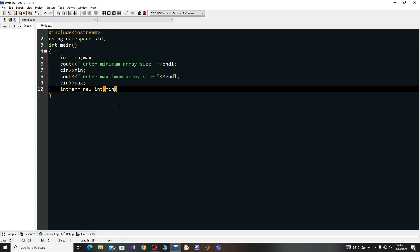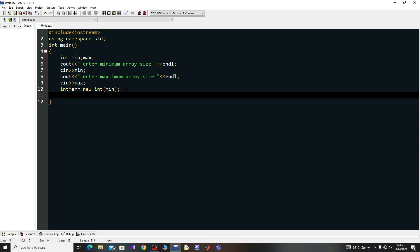Once we're done creating the array, we take entries as input from the user using a for loop, as we did in the previous video for static arrays. I'll use cout to prompt 'Enter minimum numbers', then end the line.